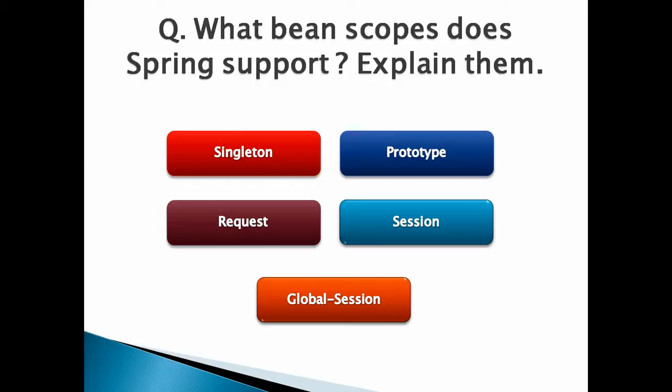There are five bean scopes available for Spring beans. Three of which are available only if you use a web-aware application context, and two when you use a simple application context. The names of the five Spring-supported bean scopes are: Number 1, Singleton. Number 2, Prototype. Number 3, Request. Number 4, Session. Number 5, Global Session. The diagram depicts these five different Spring-supported bean scopes.